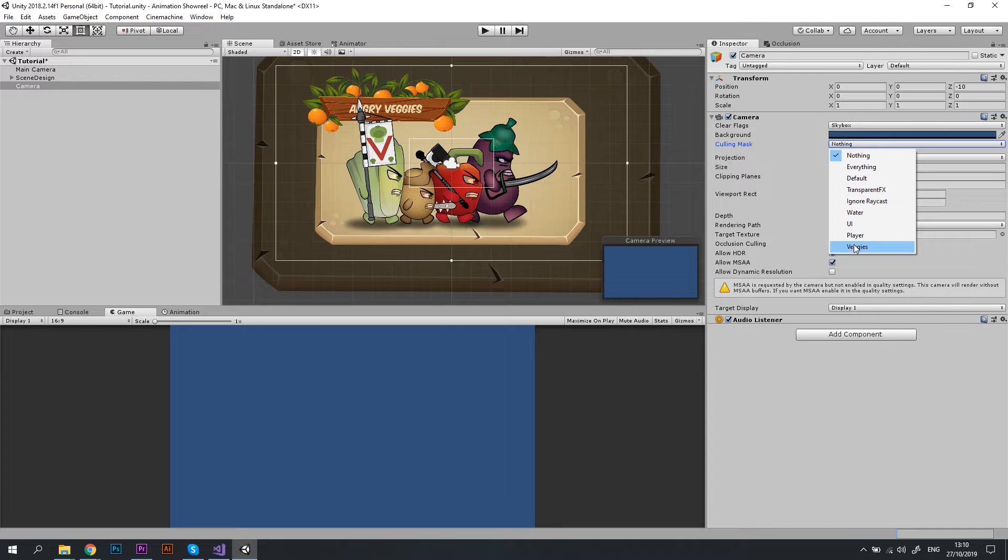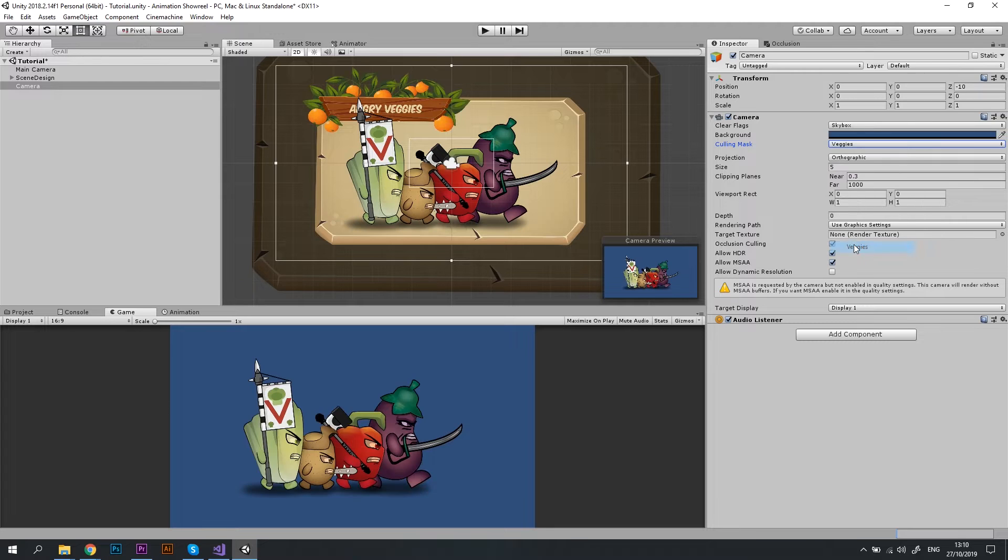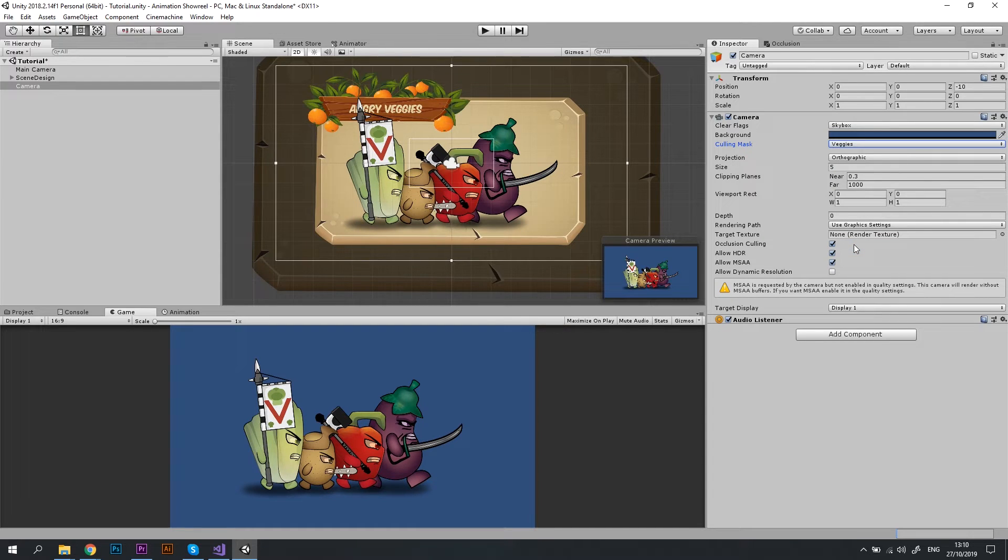And then let's change the culling mask once again and choose the veggies layer. I've placed all my vegetables object in the veggies layer, so that's exactly what we need. You can select multiple layers to capture if you like.